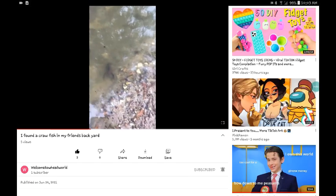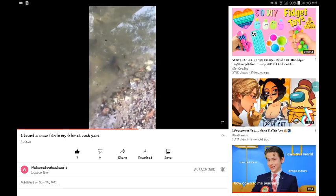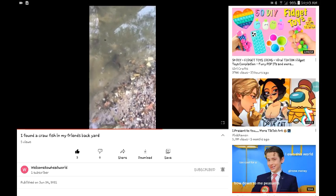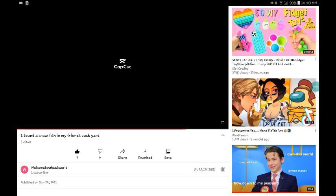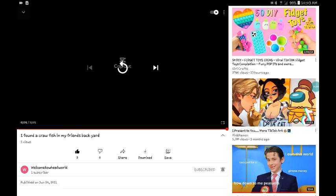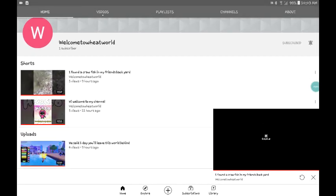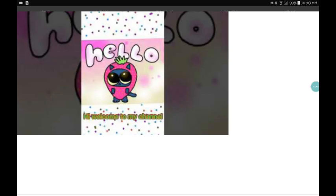It's a crawfish. It's a crawfish. See? That was actually in my friend's backyard. This is her.